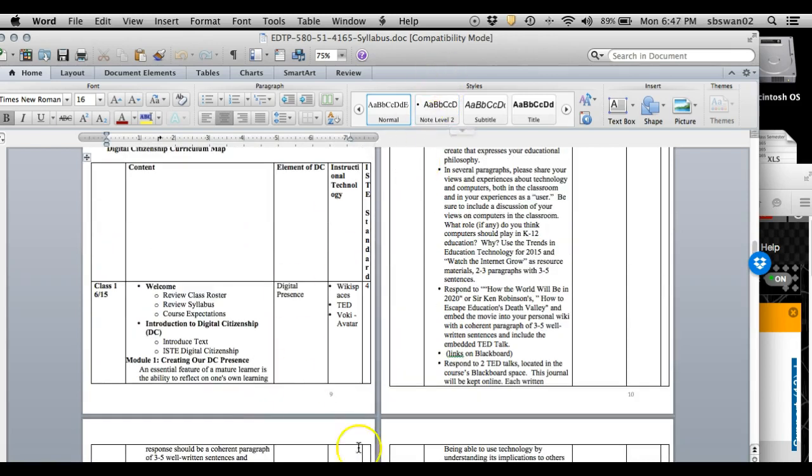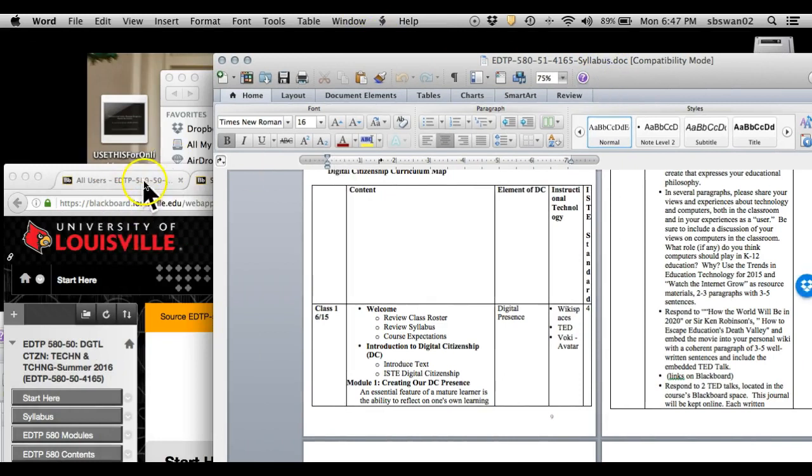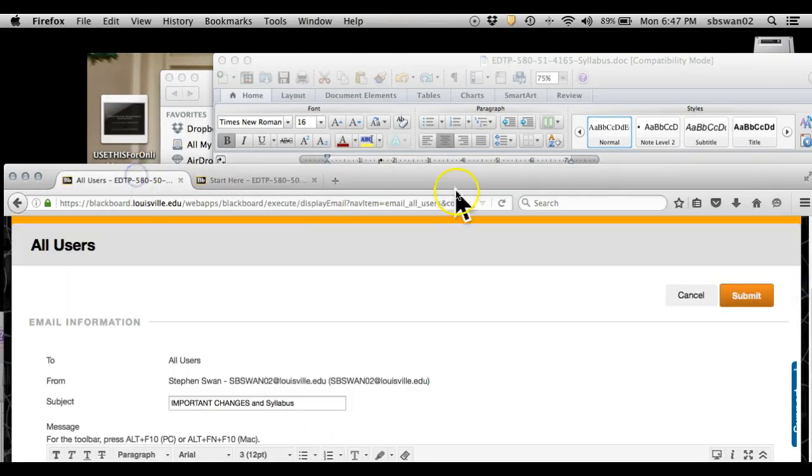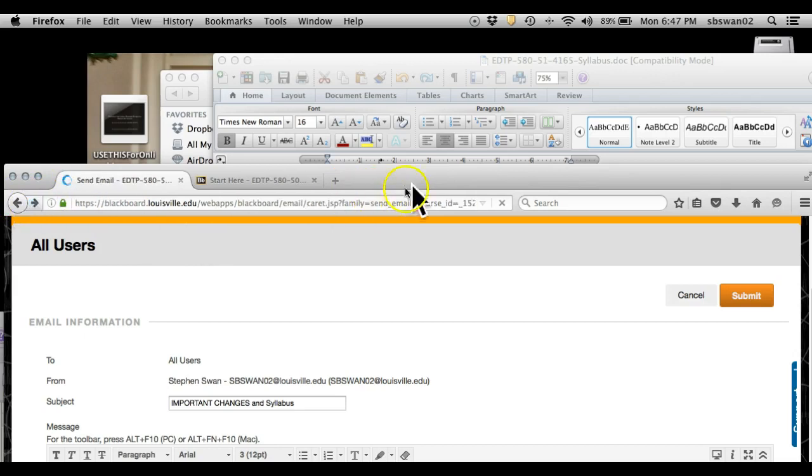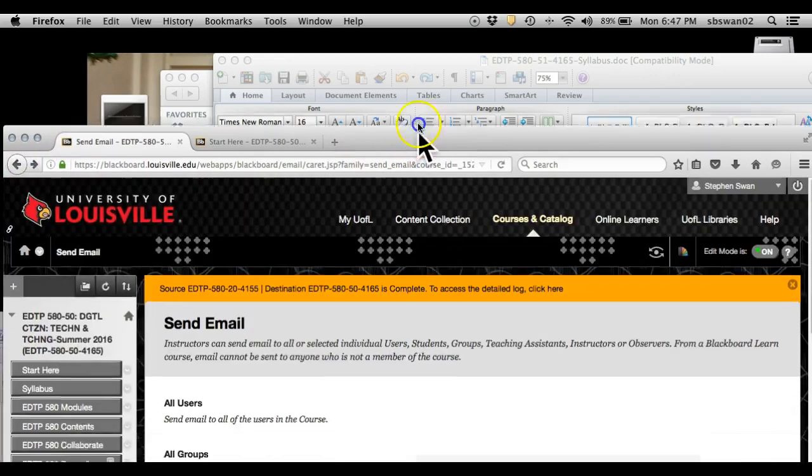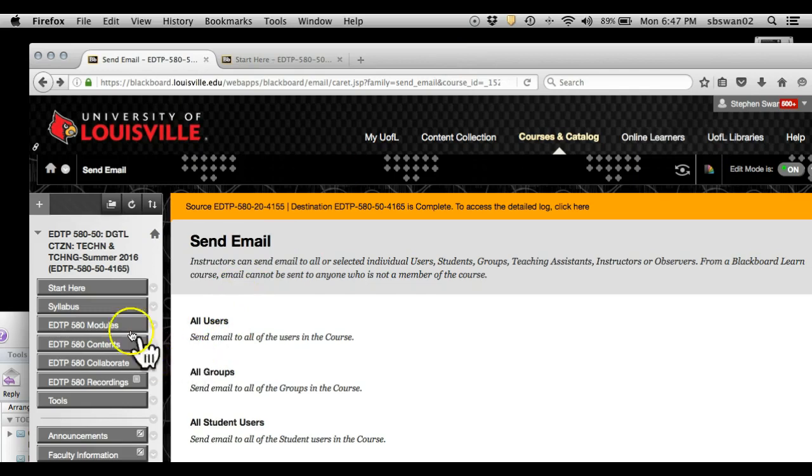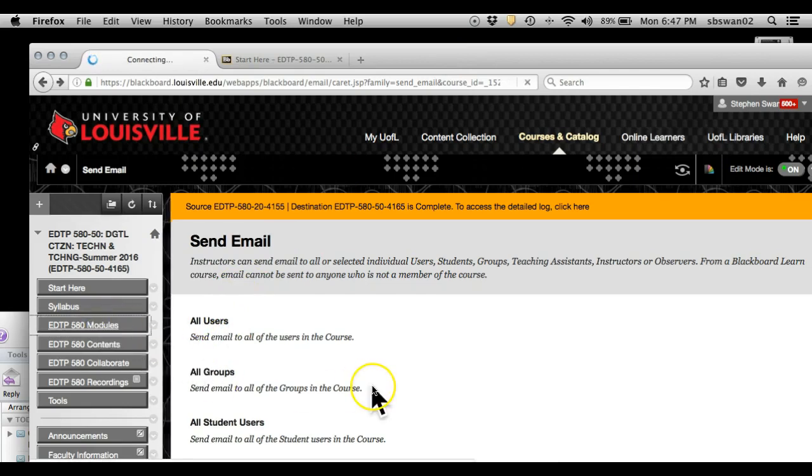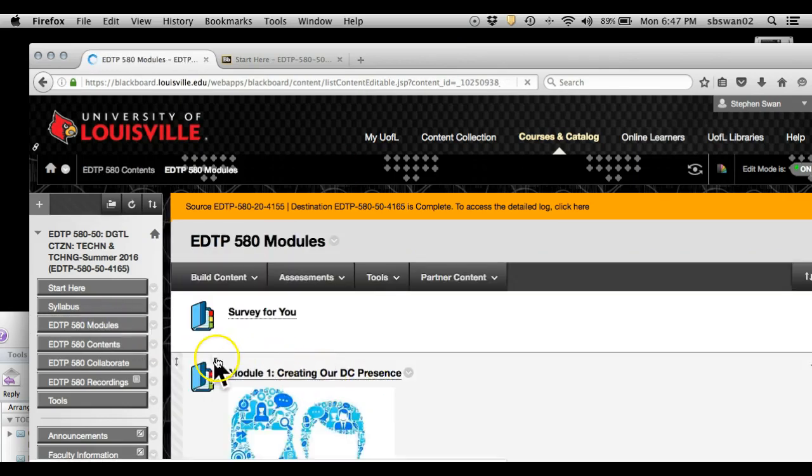This matches up exactly with this. So everything that is in the Blackboard space is also in your syllabus. Now this is what I want to talk to you about.